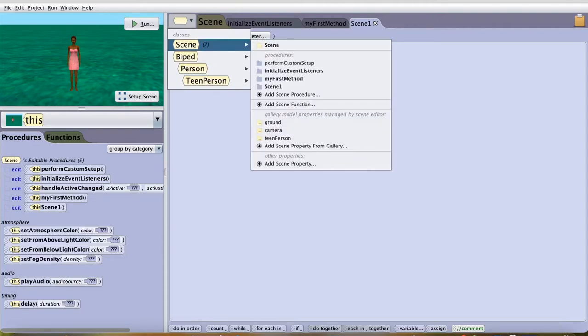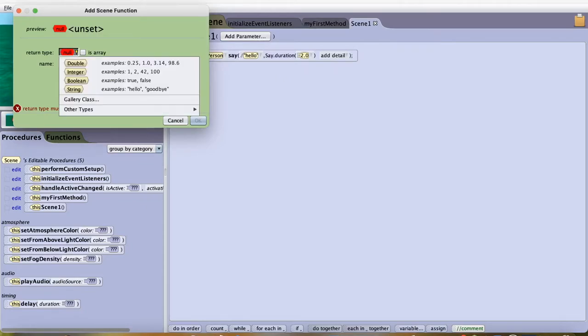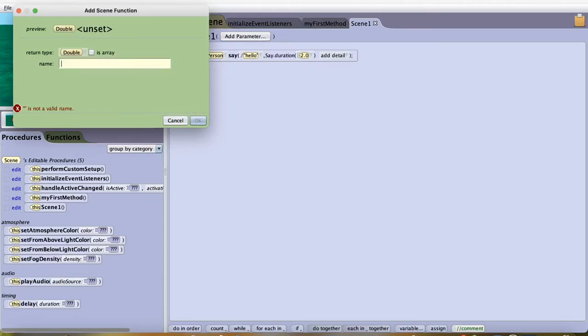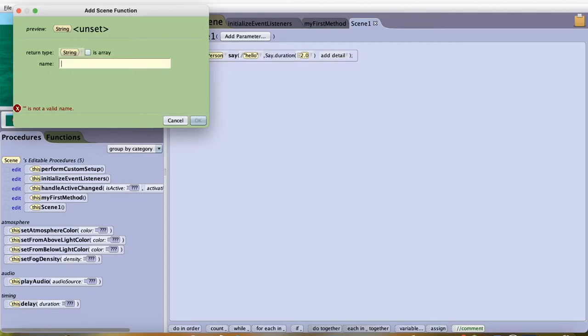Now, you can also create scene functions. As you can see, add function. You can name the function whatever you would like to. In this case, I'll have string and I'll name it function1.